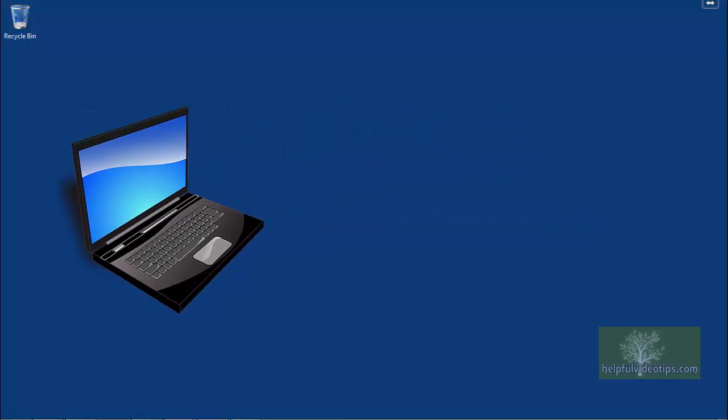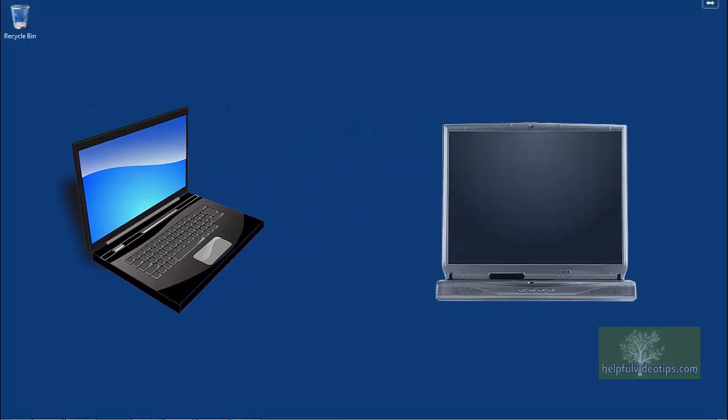For example, if you have an IBM X100 laptop and a Samsung Y250 laptop, you cannot create an image of one and restore it to the other. This is because different makes and models use different drivers and other settings specific to each device.